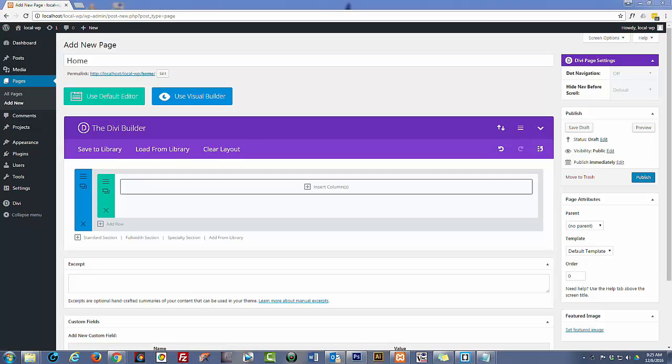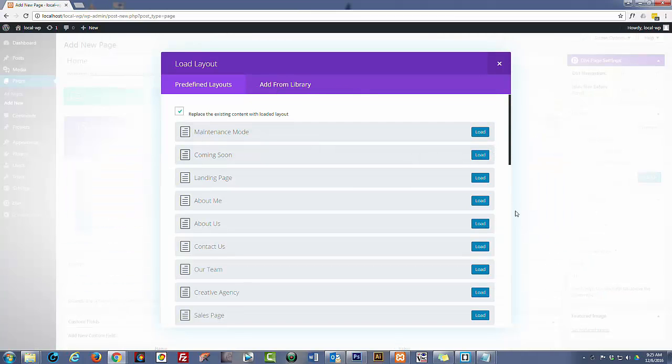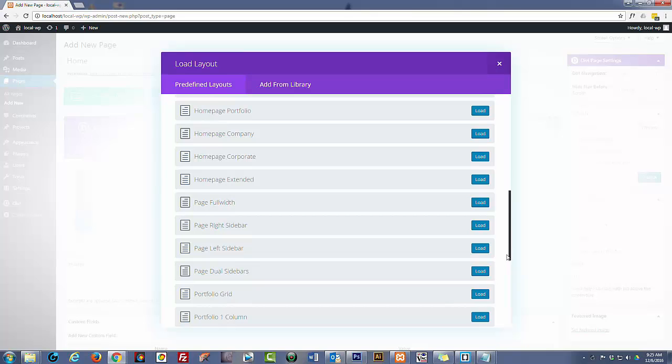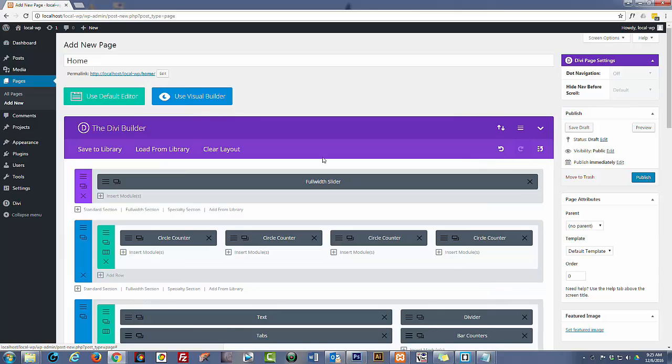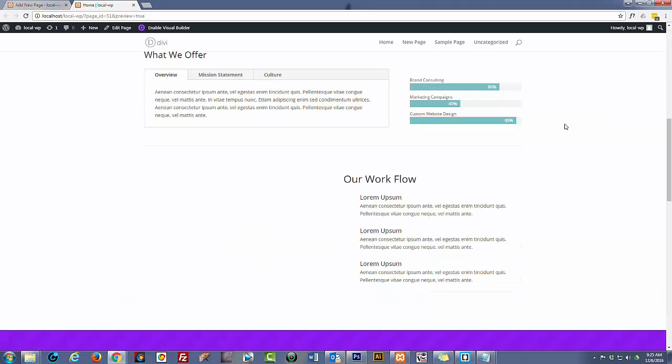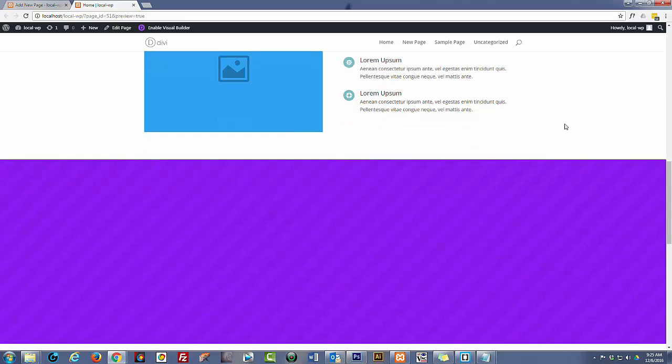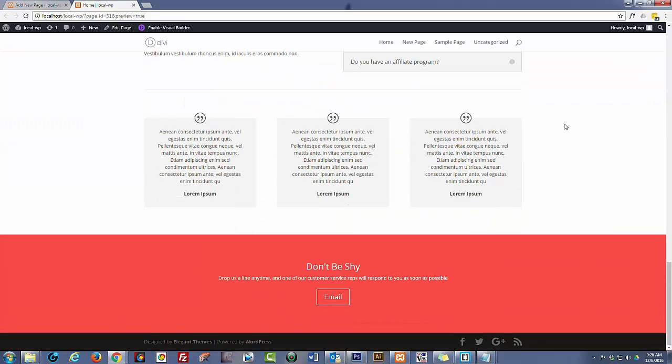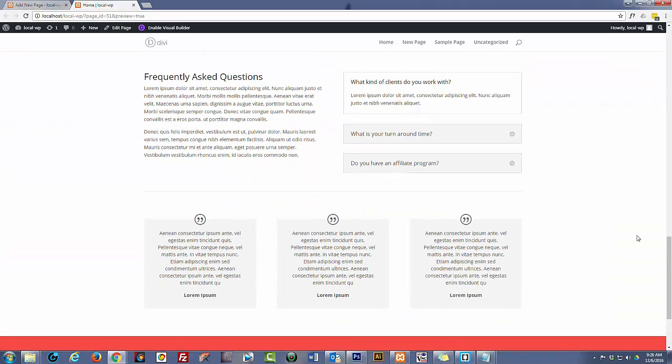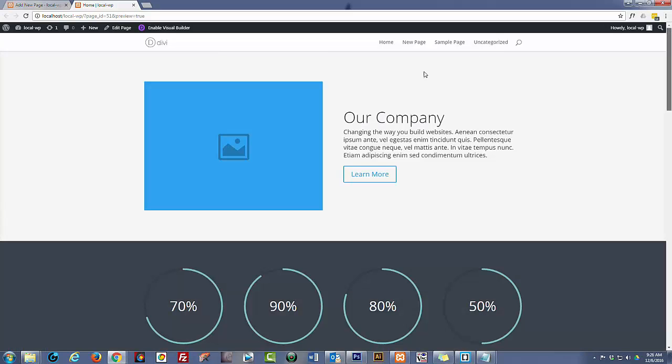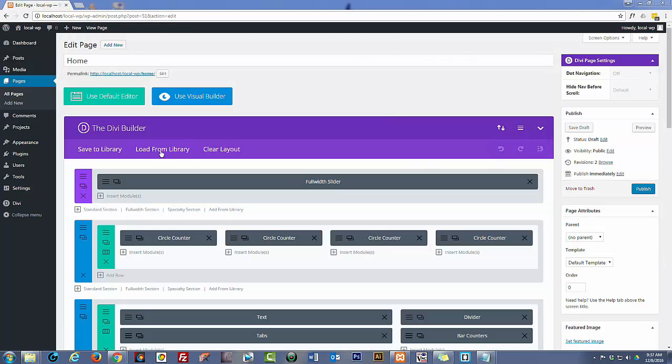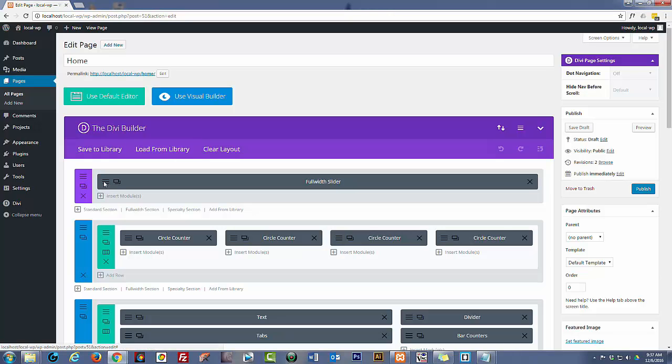Right out of the box Divi comes with all kinds of different layouts for different landing pages and scrolling sites. I'm just going to use one and build a site quickly. I think I will use Homepage Corporate here. Let's have a quick preview. Yeah, that's going to work fine I believe.